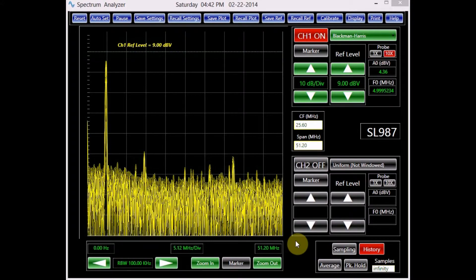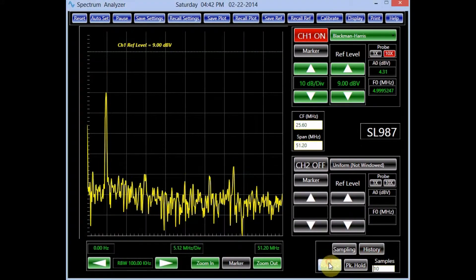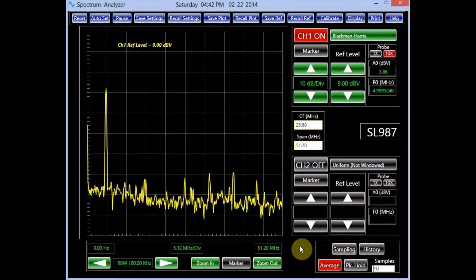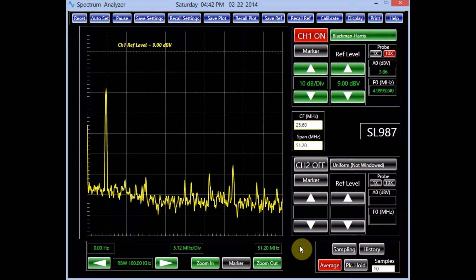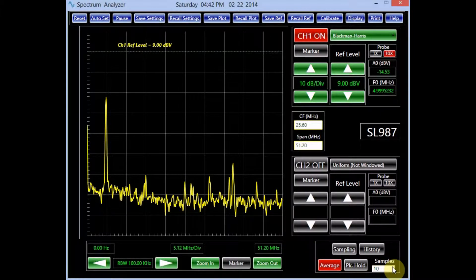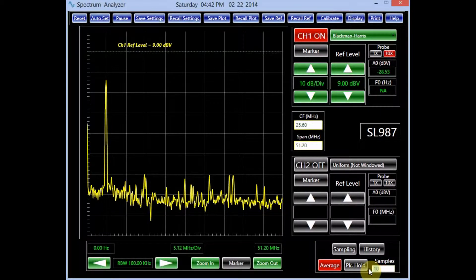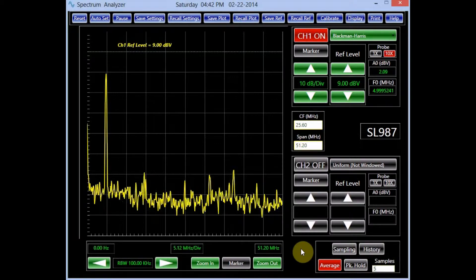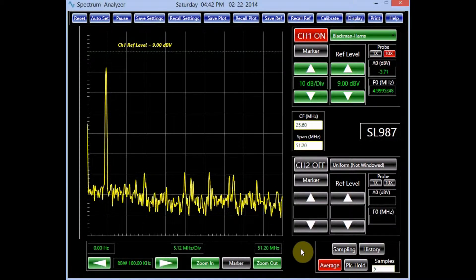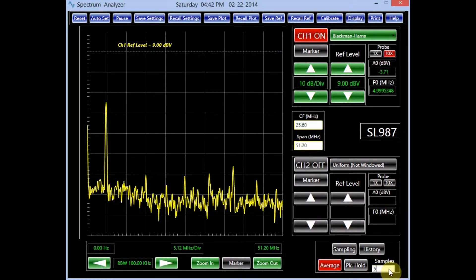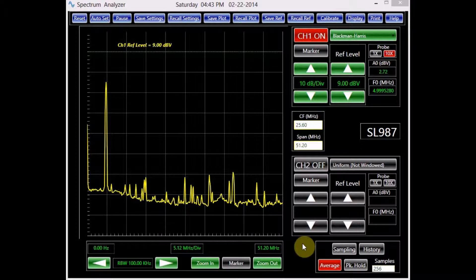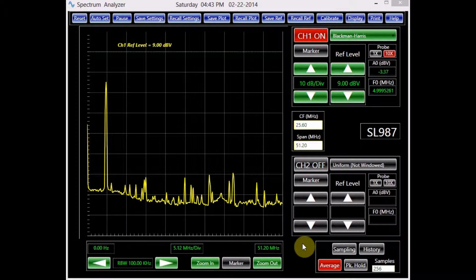In the average mode, the displayed signal is the average of a number of consecutively acquired data points. The number entered in the sample text box determines how many sets of data are averaged. This number can range from 1 to 256. The average mode is best suitable for repetitive signals. For this type of signals, it removes the uncorrelated noise and makes the signal stand out.